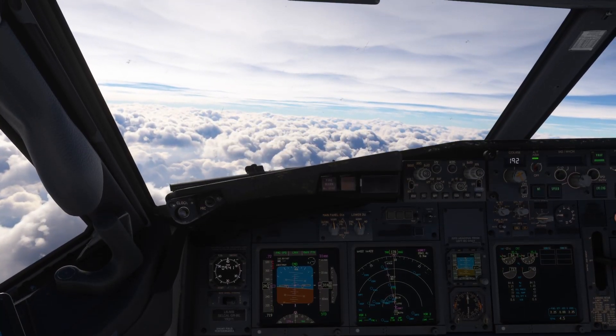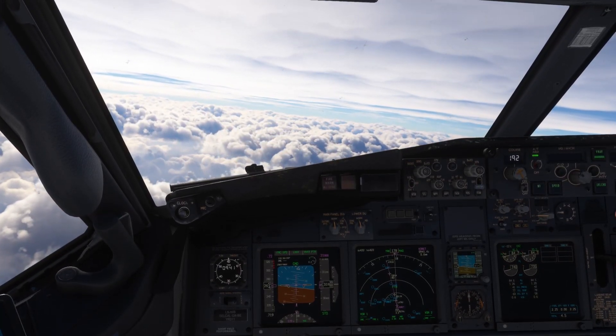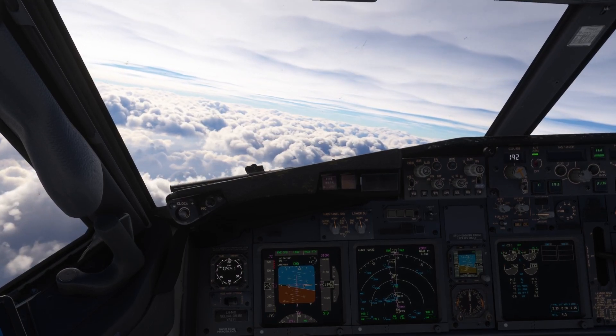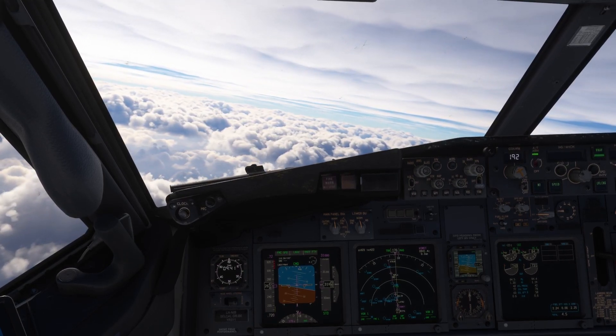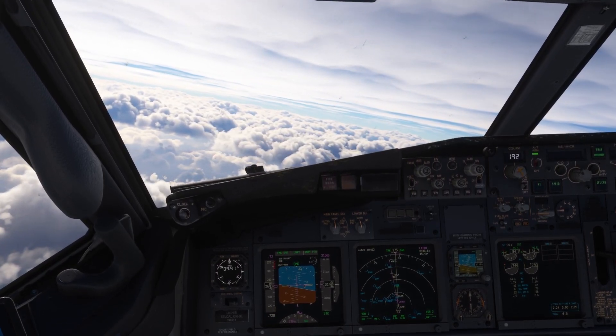Hello everyone and welcome back to another tutorial, tutorial number 10. Today we are going to talk about the descent.